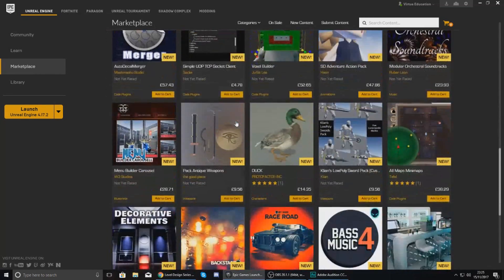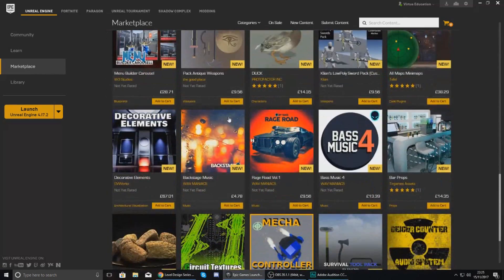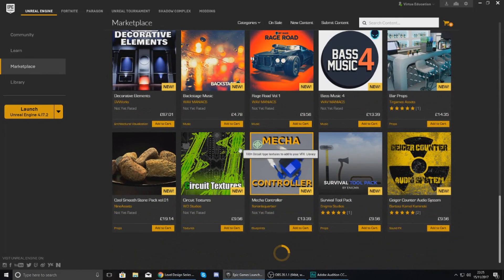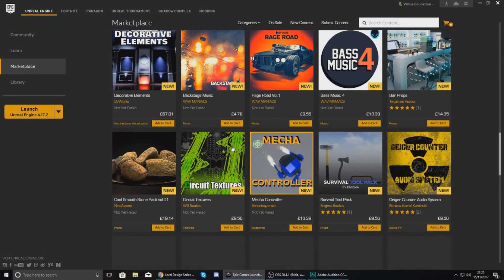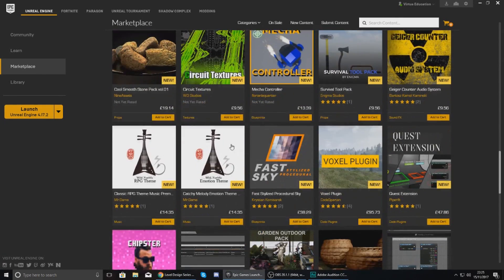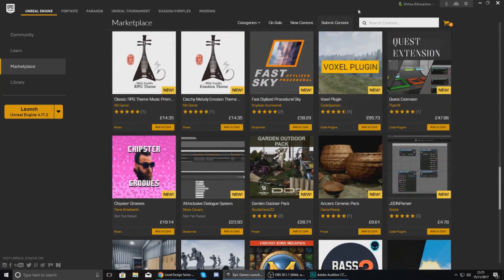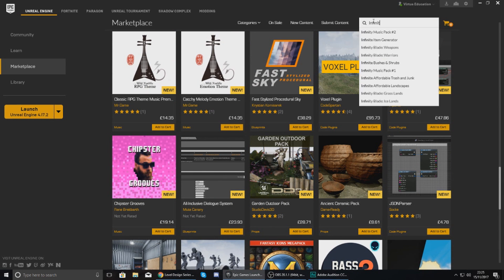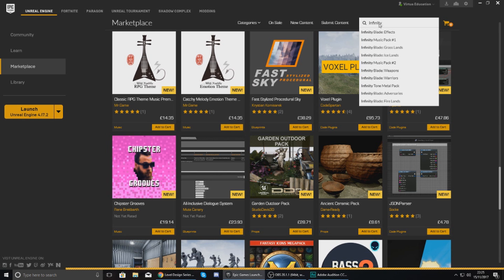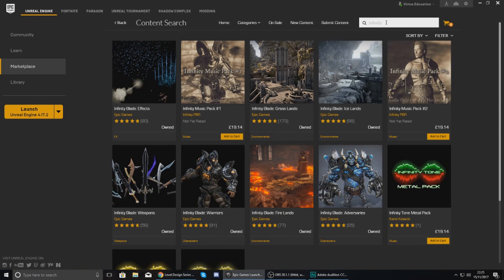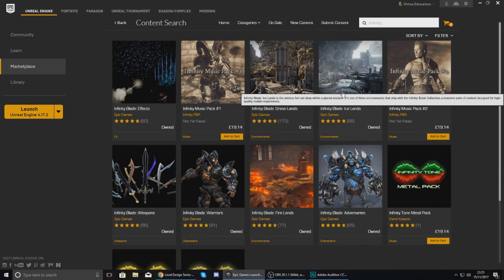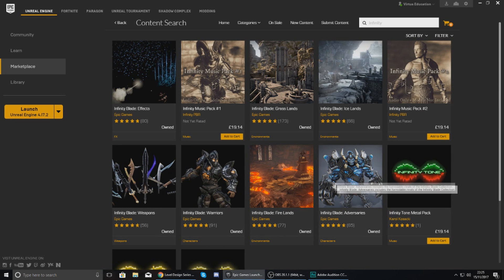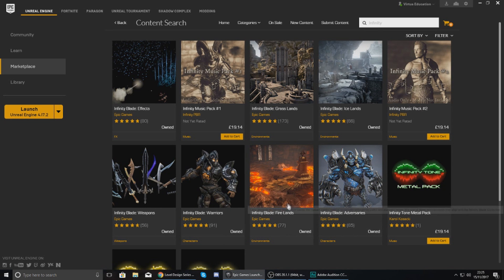However there is also a bunch of free ones which you can find from Epic Games. Now not many of them are free, but the quickest and the easiest way to get to them is just search for the ones you want. So I know the Infinity Blade ones are going to be free so I'm just going to go to the top right, search Infinity Blade, and you can see the ones that say owned. For you guys it's going to say free if you haven't downloaded it already.